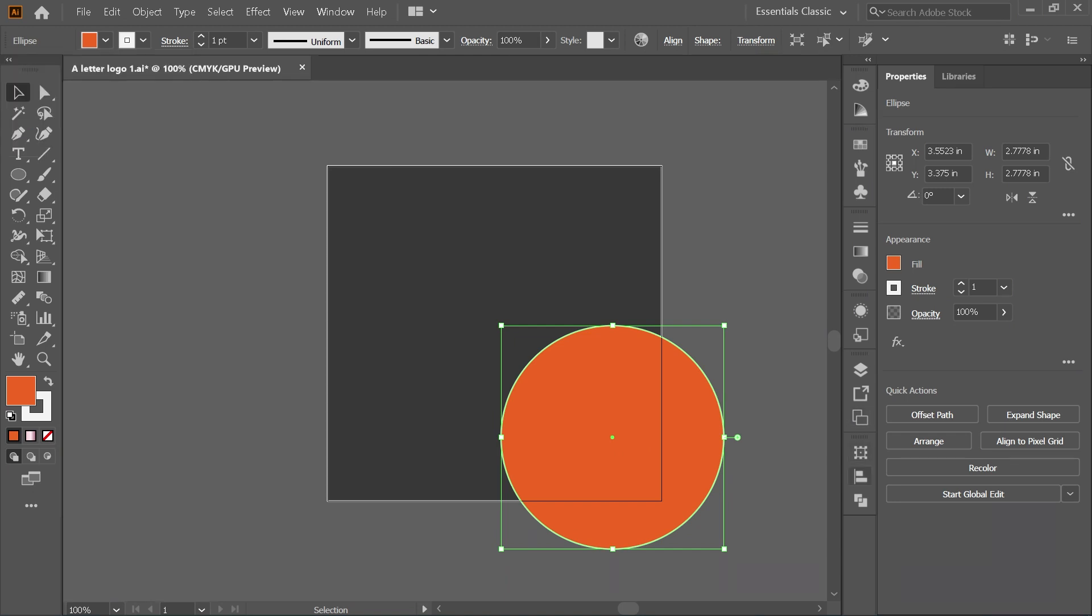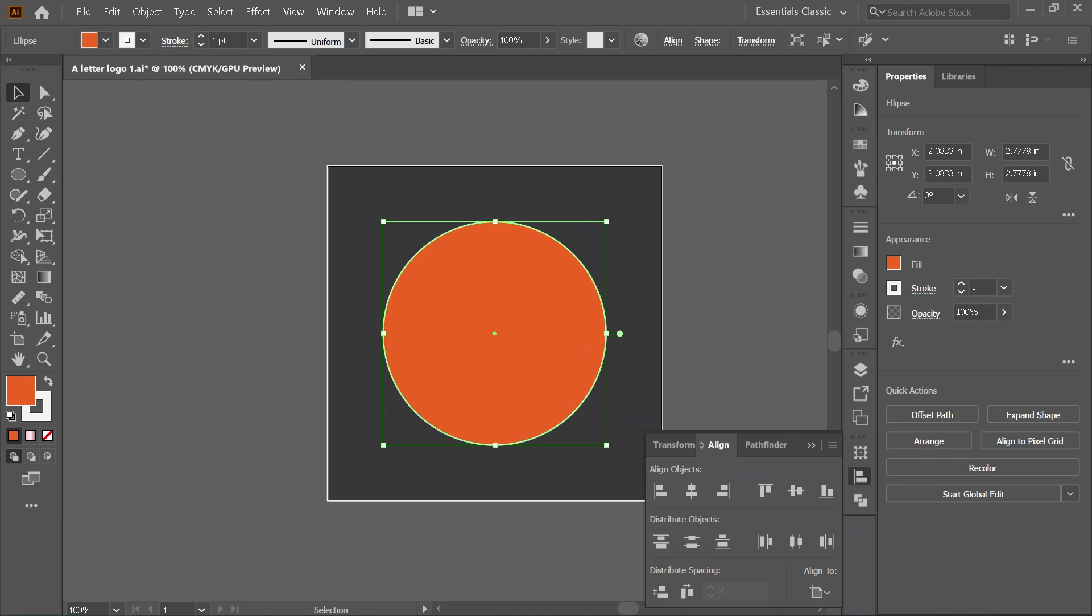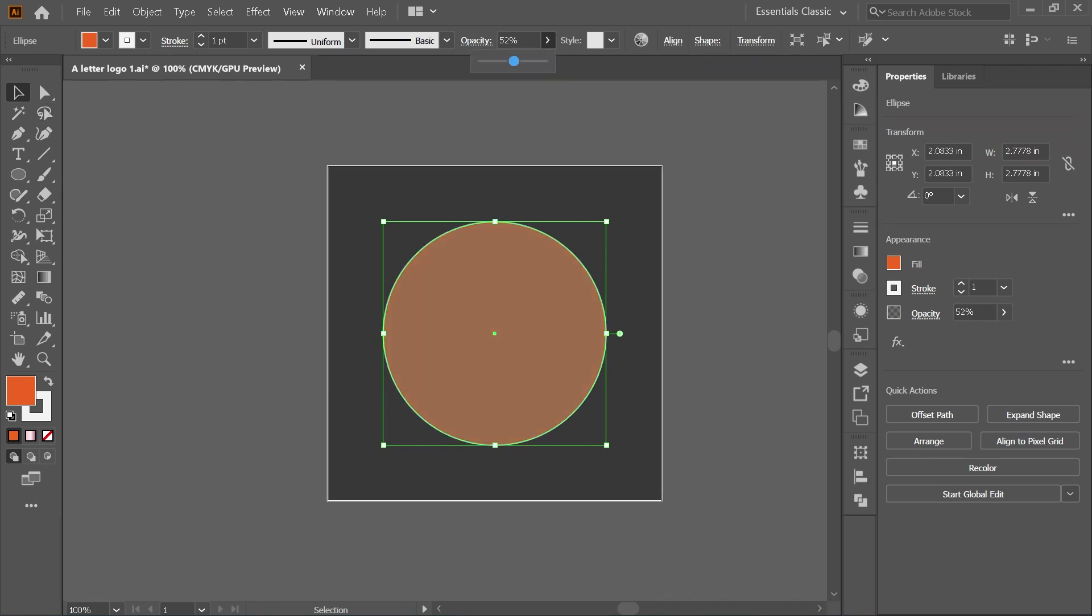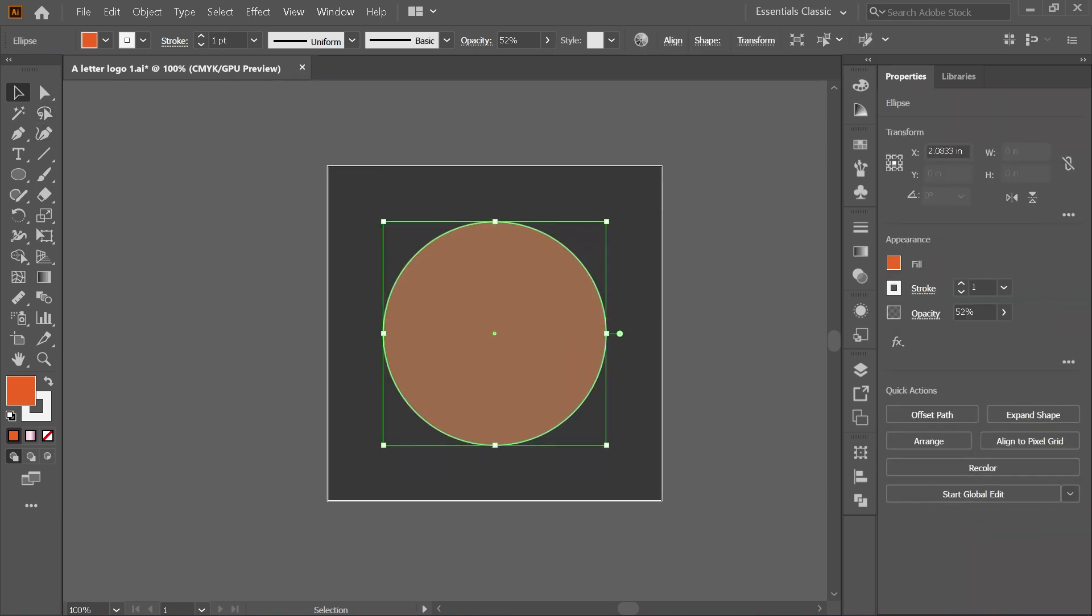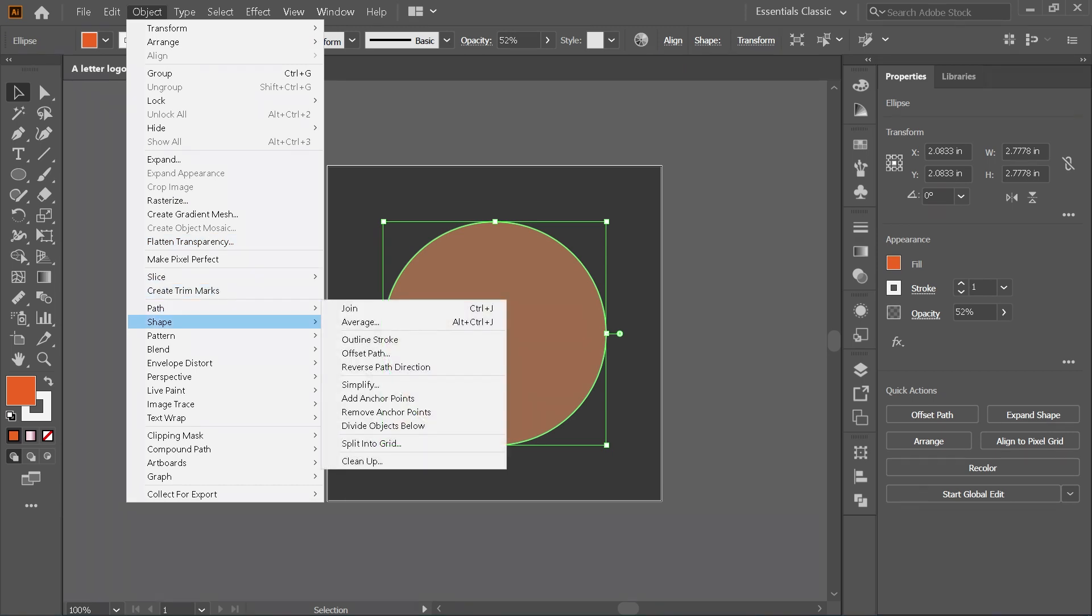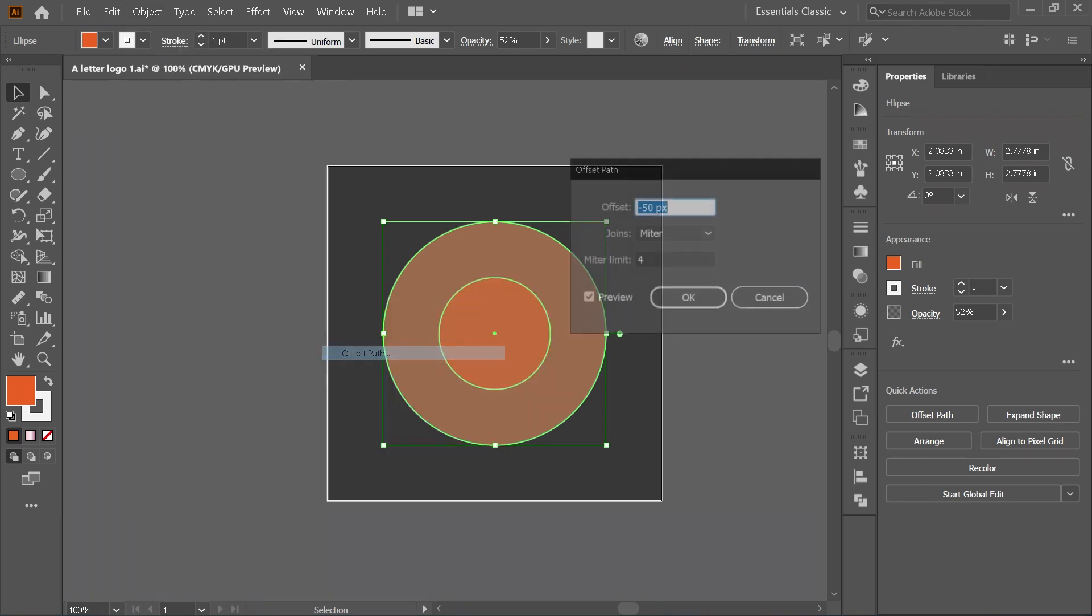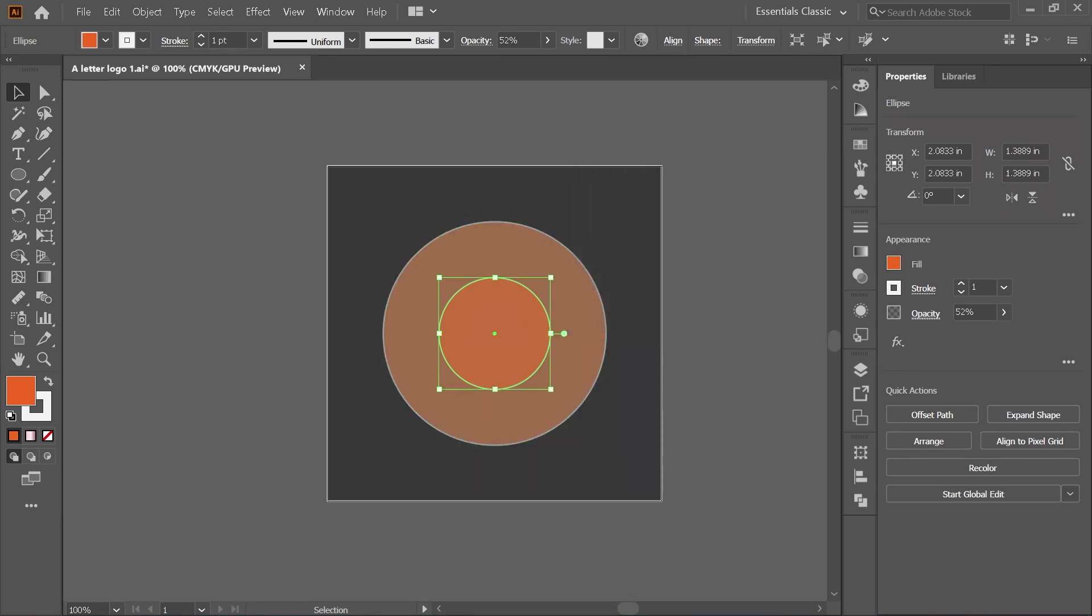Next, we align the object with the artboard. Choose center on both vertical and horizontal alignment. Let's reduce the opacity by around 50%. To make another circle in the middle, I use offset path. Put a value minus 50 pixels. Let's apply a different color for this circle.